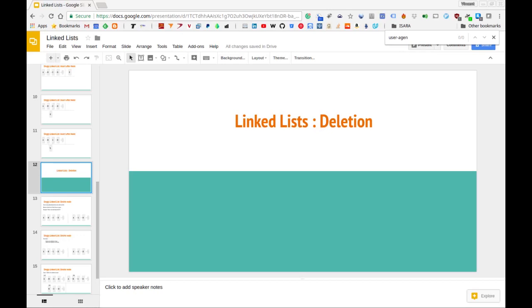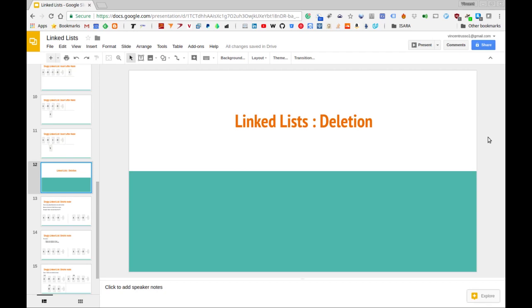In this video we'll be continuing our discussion of linked lists and we'll be covering the operation of deletion. If you haven't seen the previous video on linked lists, we introduced that data structure and also covered the insertion operation. The code for this as well as all the other videos in this series will be in the GitHub link found below in the description.